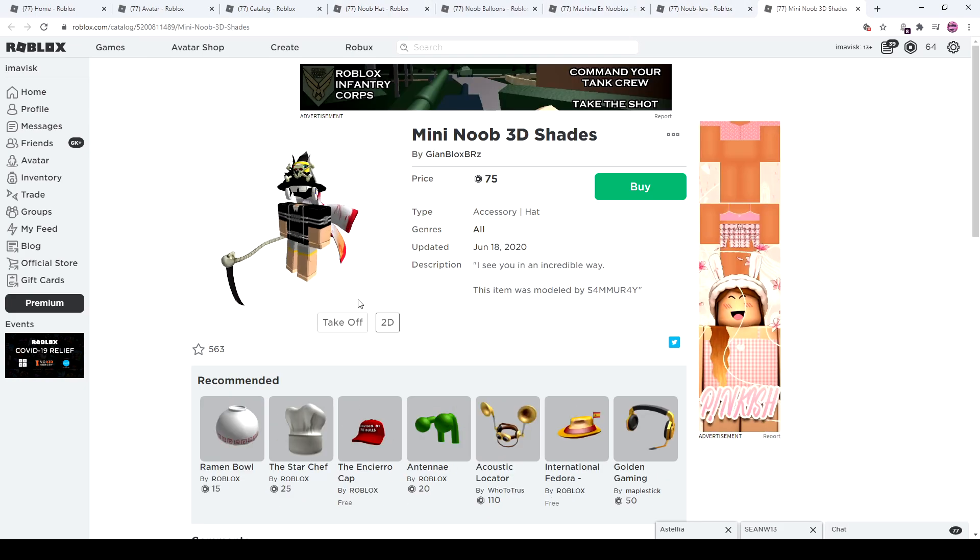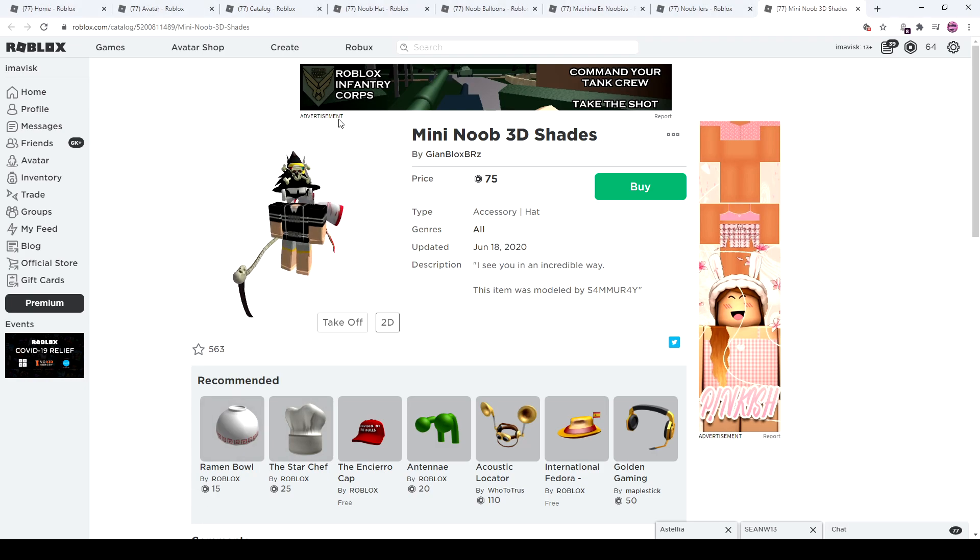So pretty cool overall. Gotta say this week's items were pretty nice. My favorite one has to be probably the noob balloons and the mini noob 3D shades. Pretty cool overall and I'm pretty happy with those.